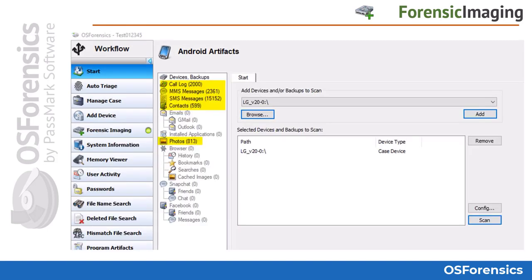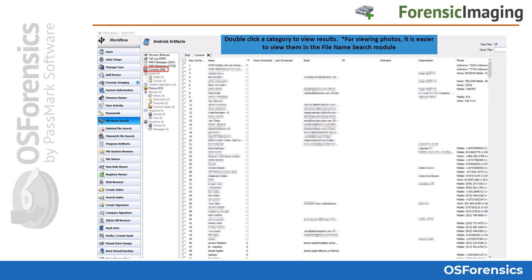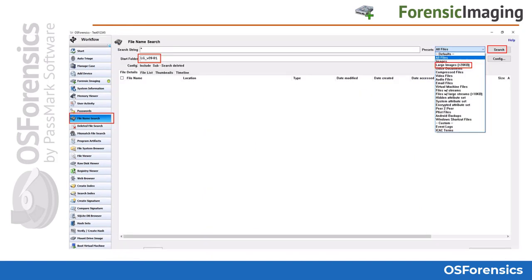You can then double-click on the artifacts to view them. Here we see the contacts from the logical image extraction. For photos and other media type files, they are best viewed in the File Name Search module. Simply go to the File Name Search module, make sure the phone image is selected, and choose a file type preset from the presets options — for example, the Large Images preset.